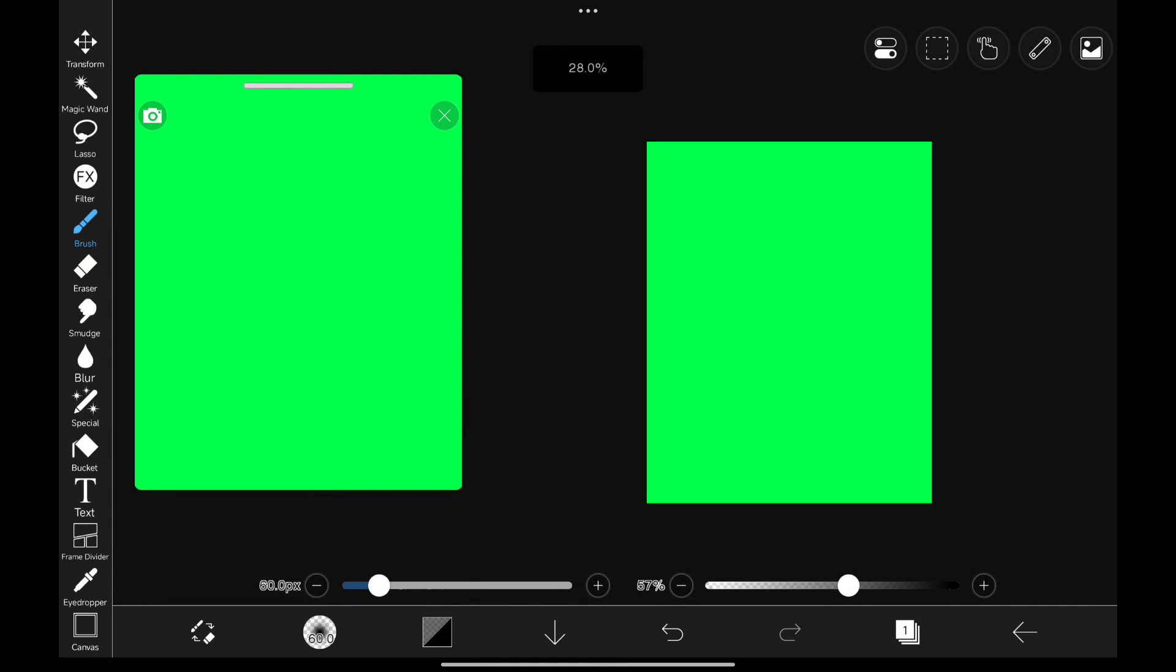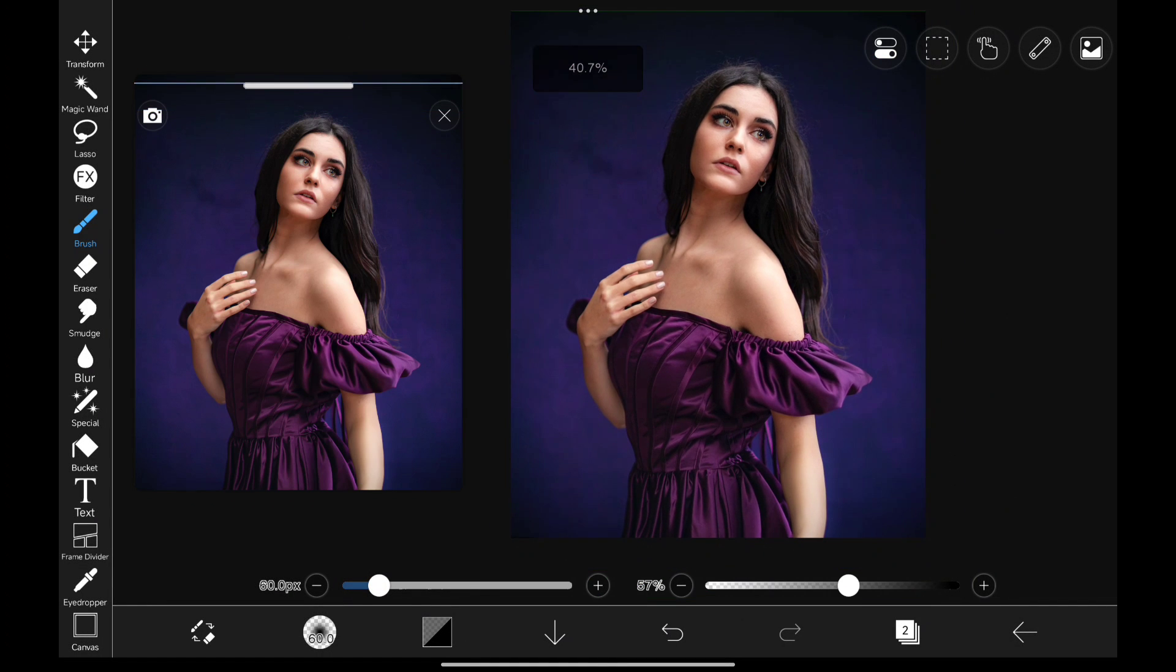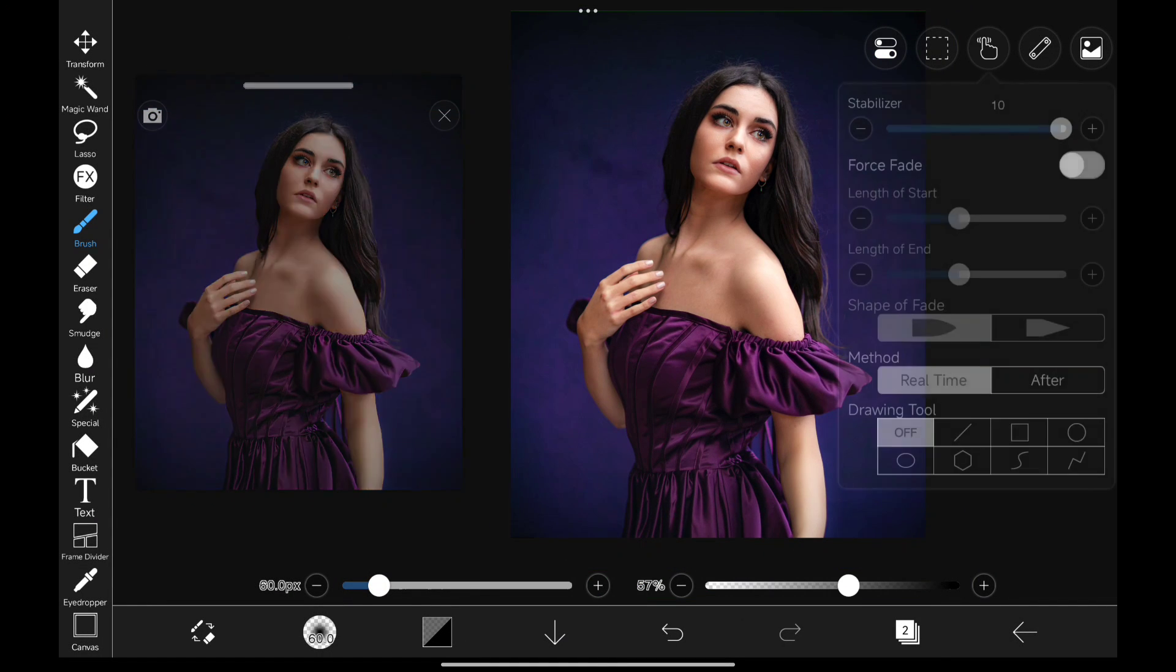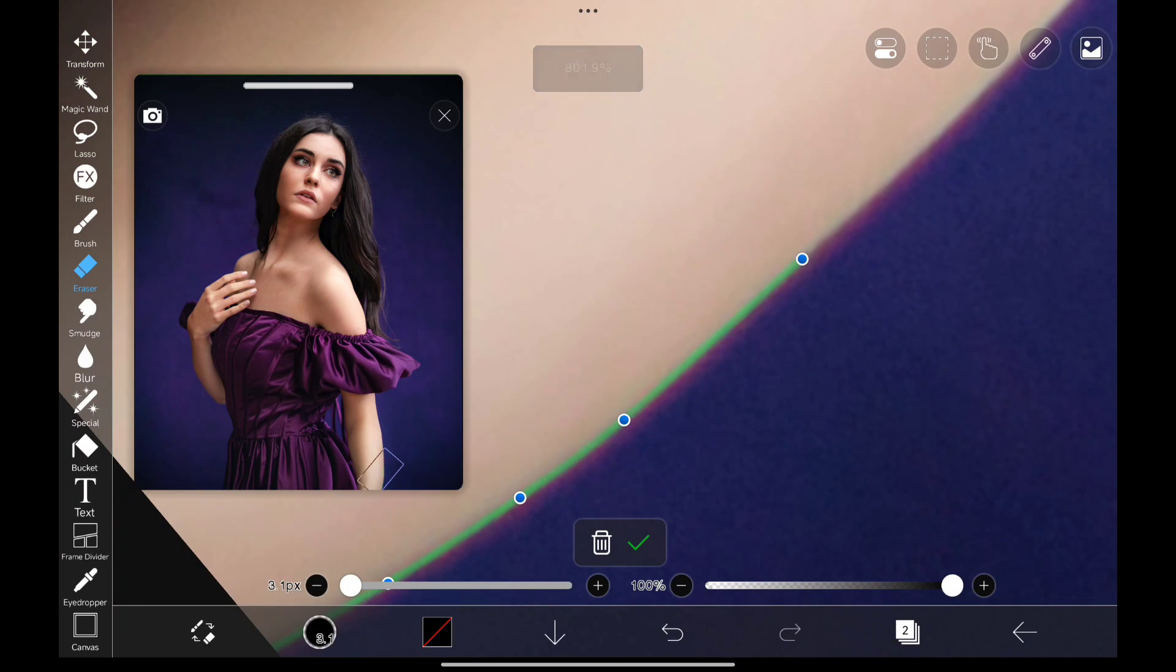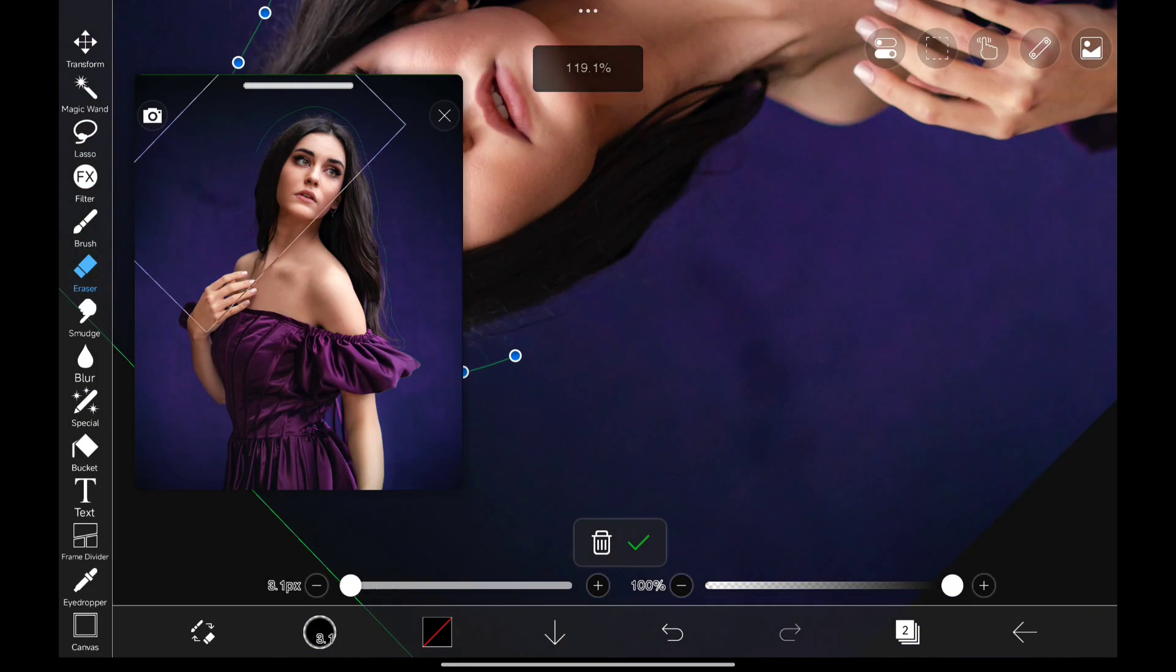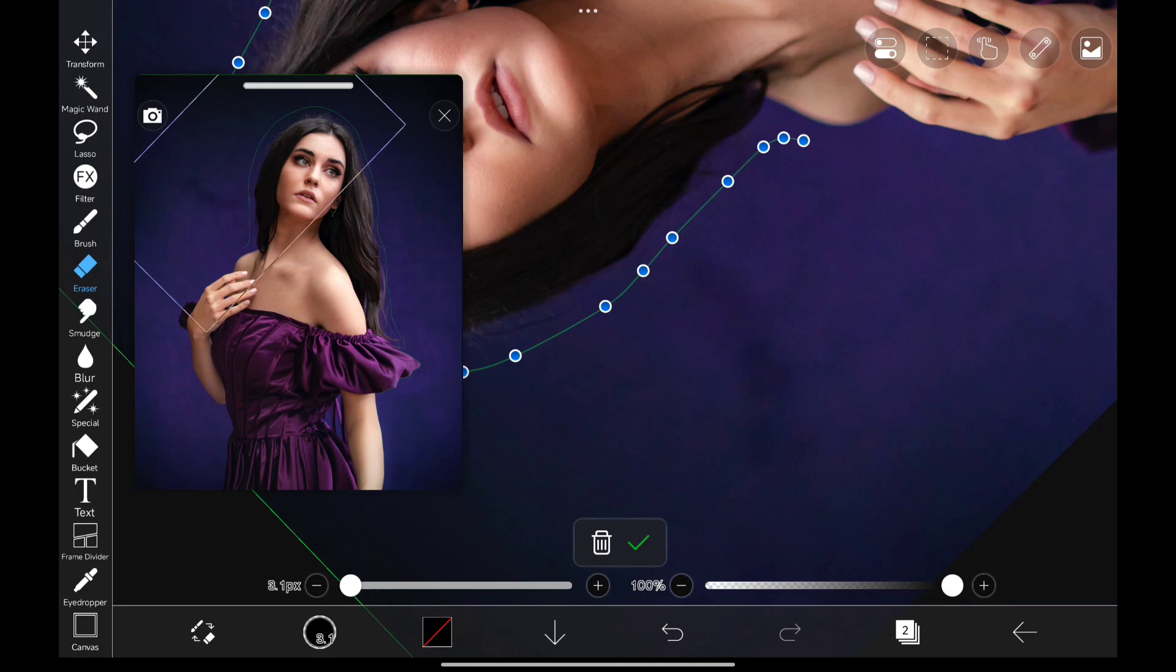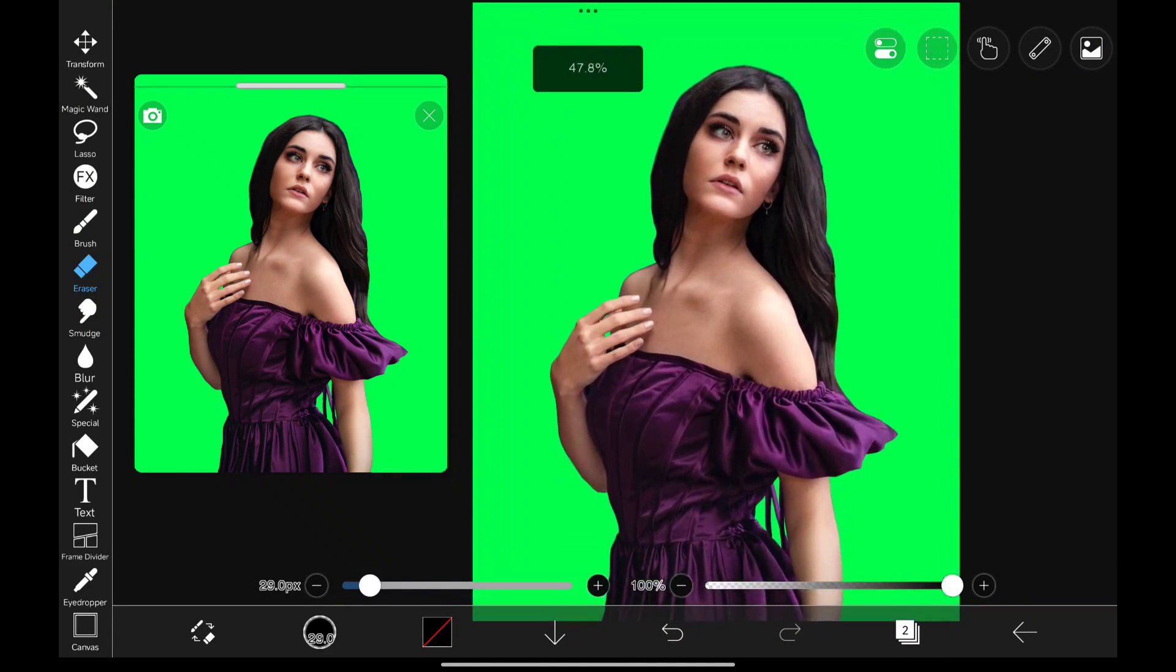Here we are in Ibis Paint X, and we're going to start off with adding our model into the canvas. We have to mask her out all the way around her head like this. And we're done.